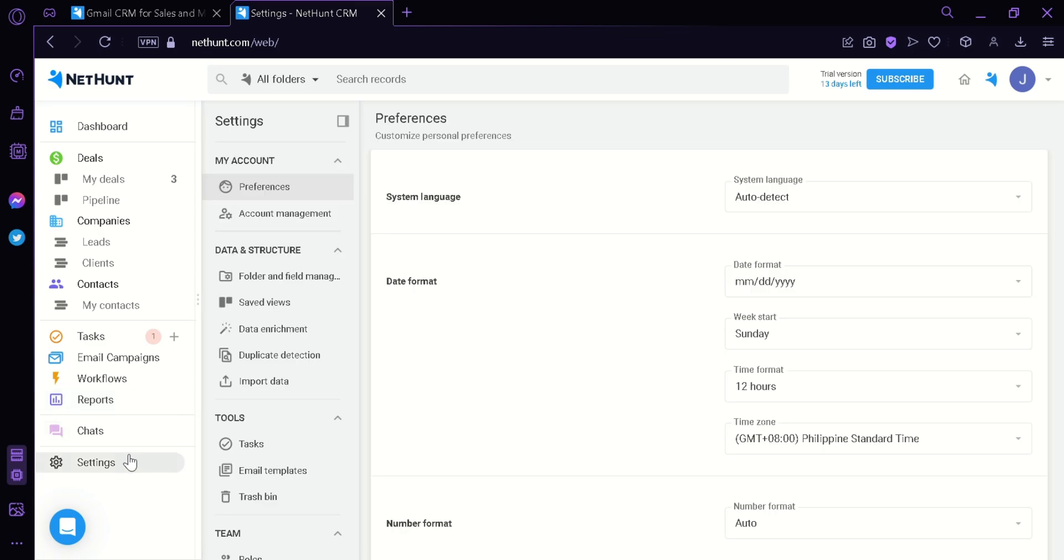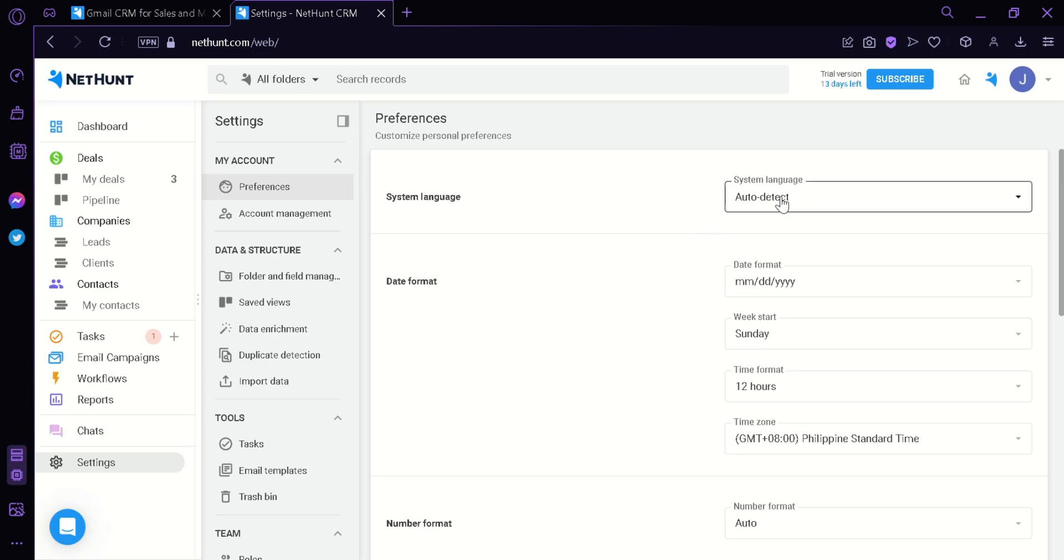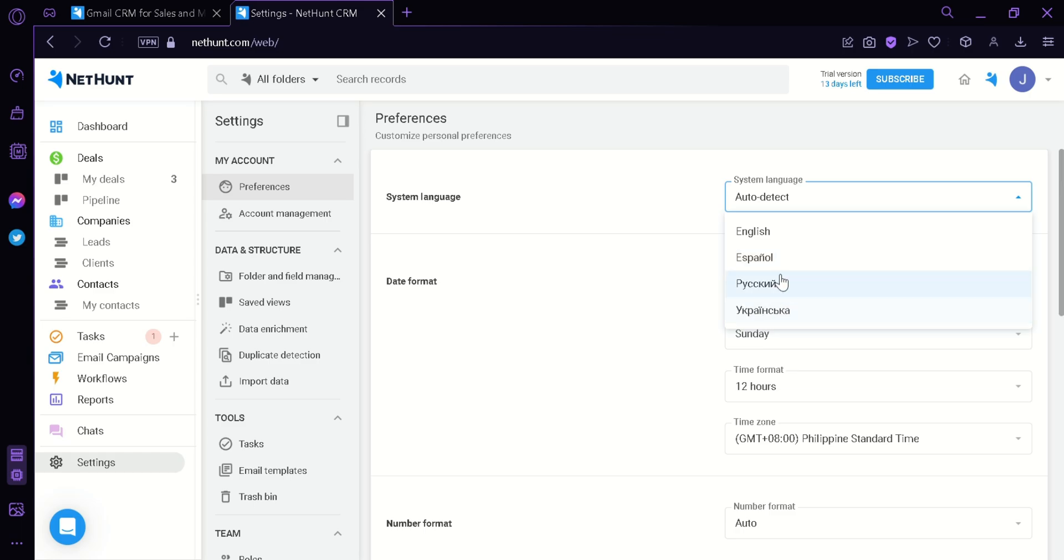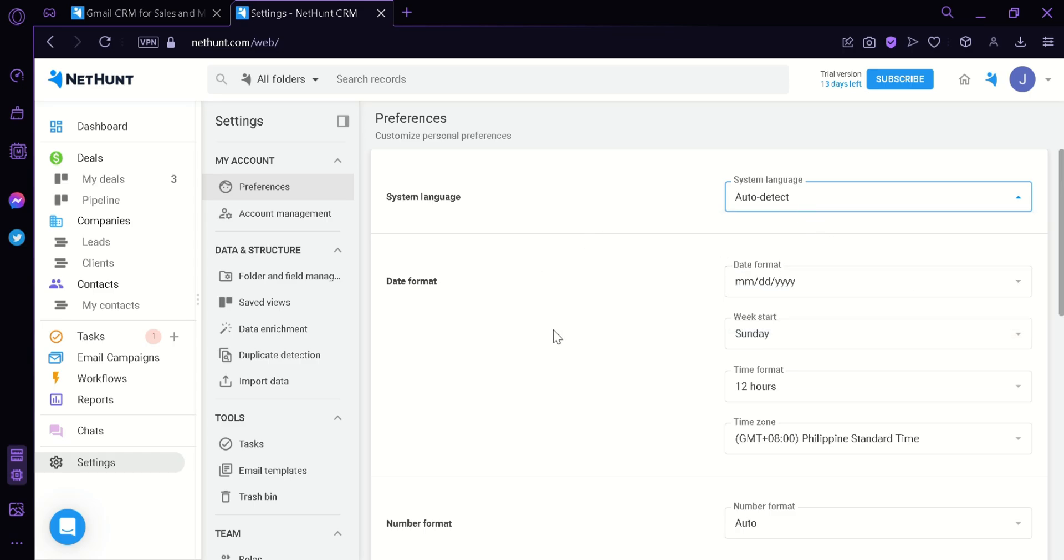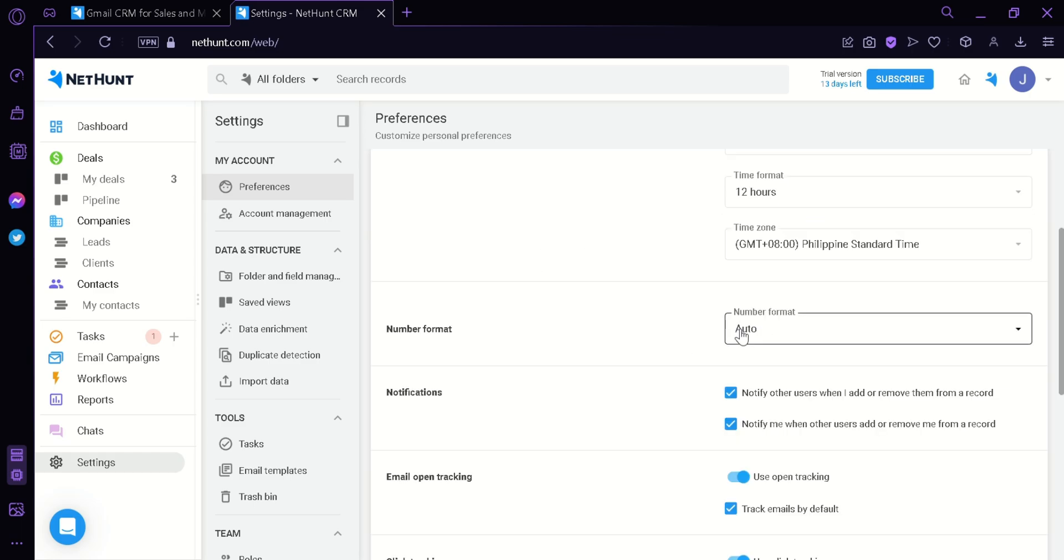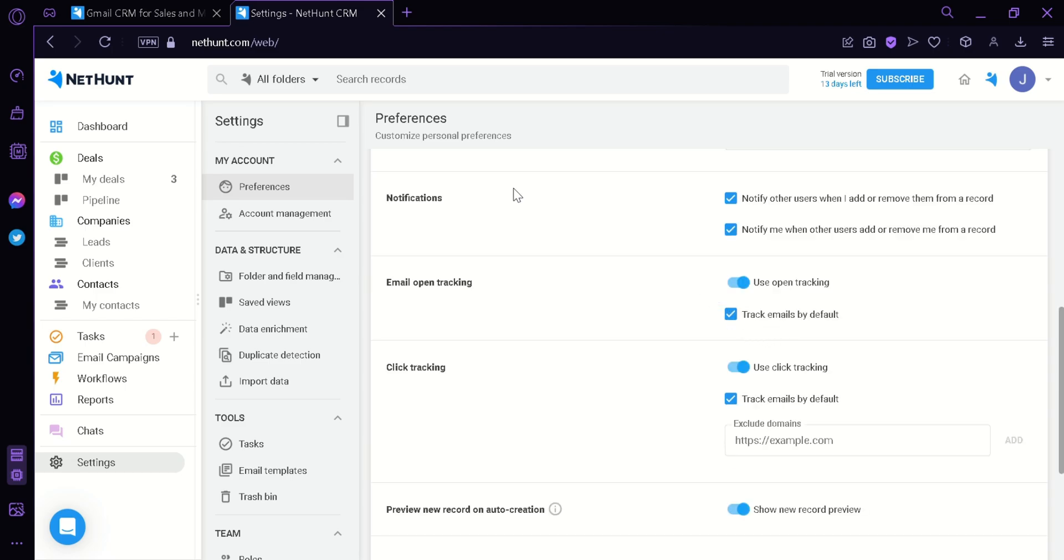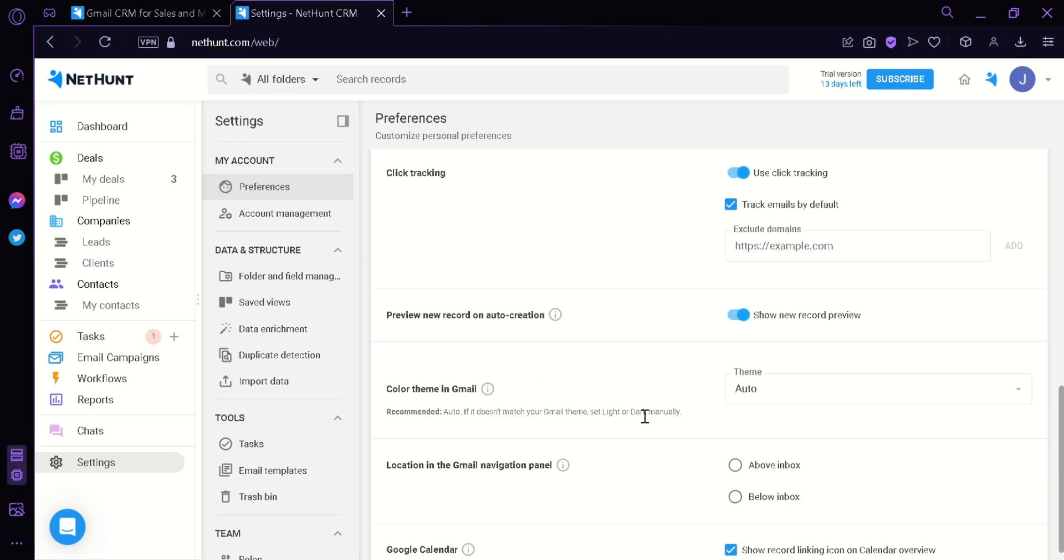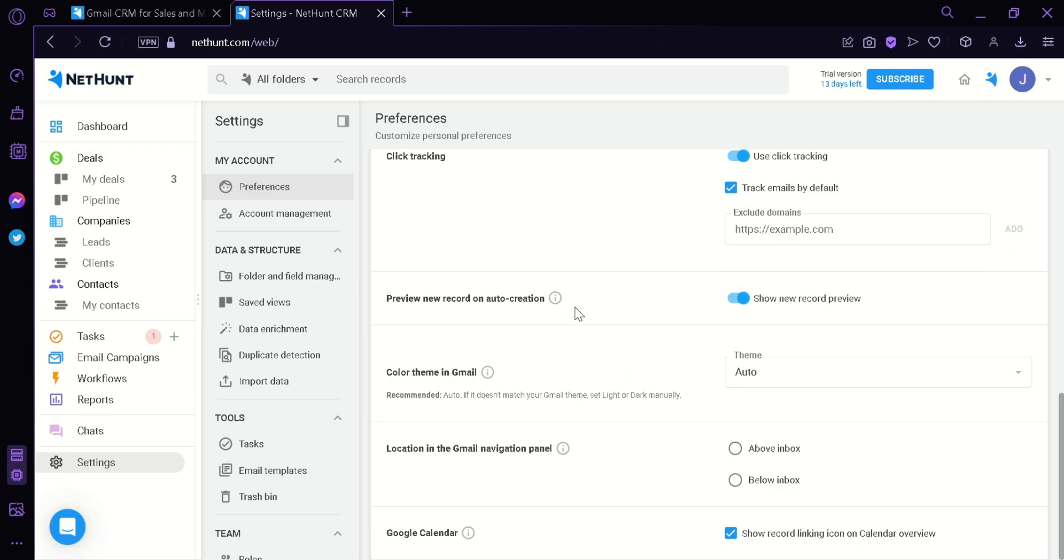In settings, we can go to the preferences. We can change the system language from English to Espanol to other different languages. You could also change the date format and the number format. You can control your notifications, your email open tracking, your click tracking, your preview, new record on auto-creation, the color theme, and many more.